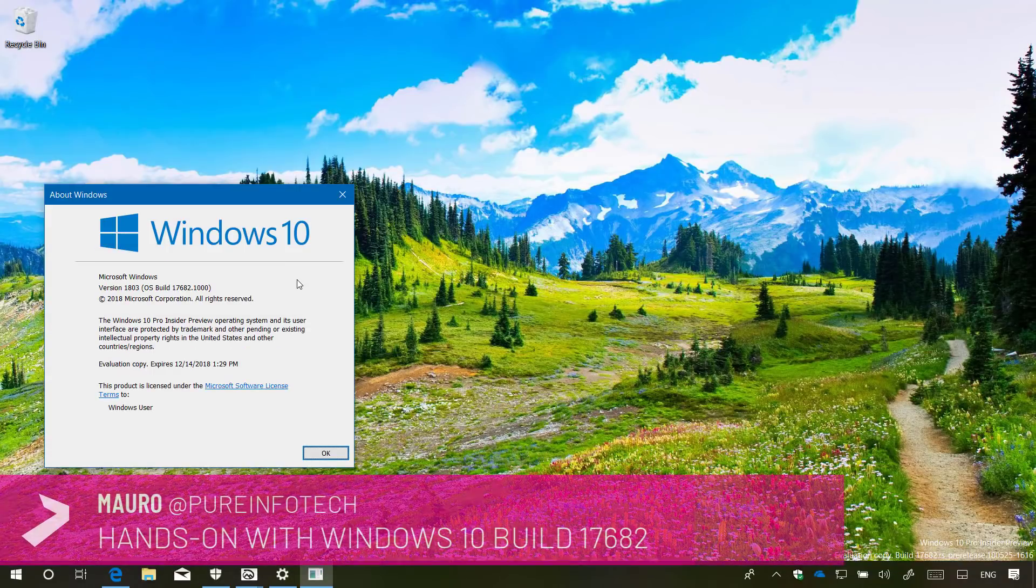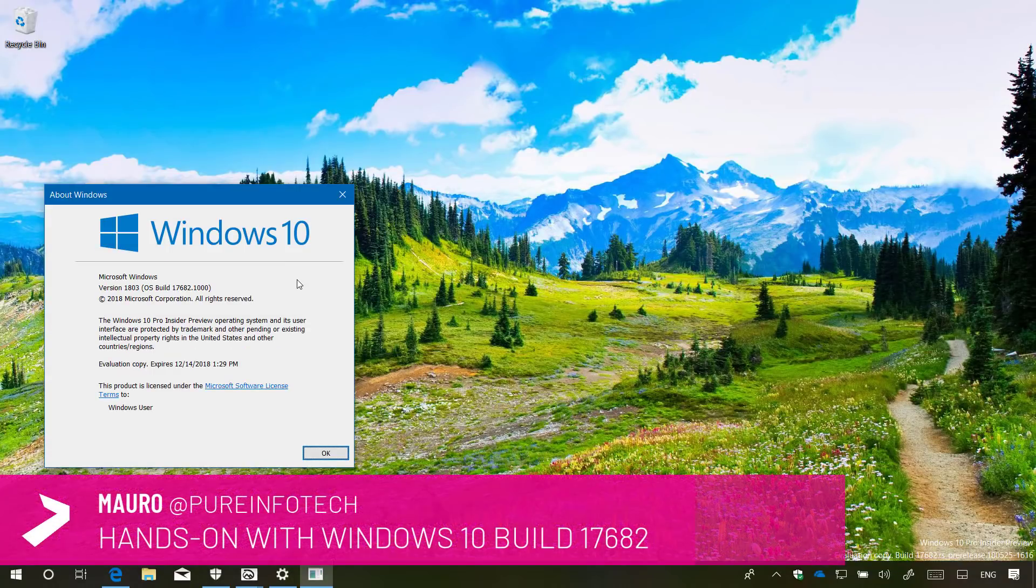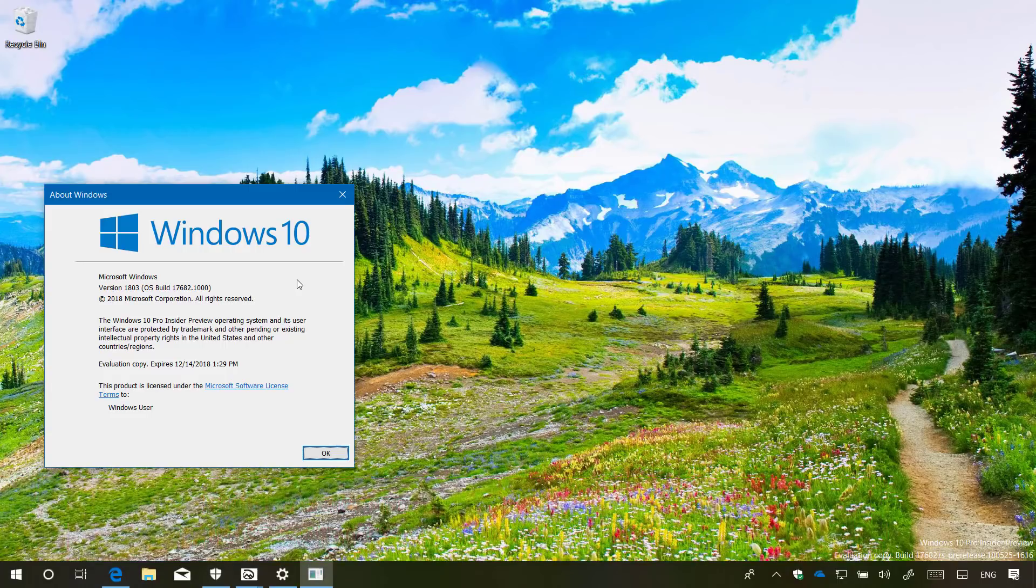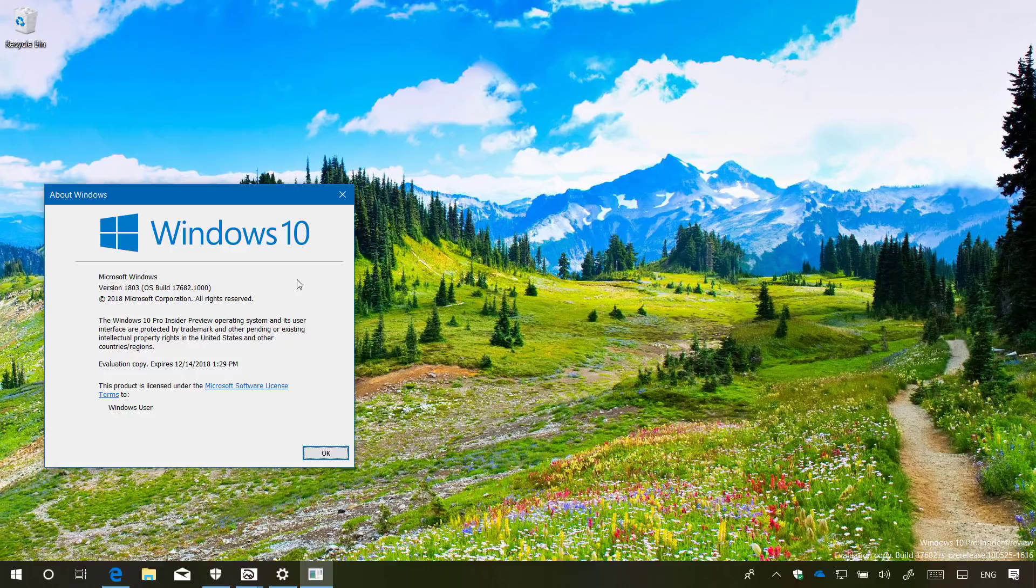Hello guys, this is Mario of ImproInfotech.com and on this video we're going to look at the features and changes included on Windows 10 build 17682. This is a new test preview for Windows 10 version 1809 expected to release later this year. Now let's have a closer look at the most worthy improvements in this release.